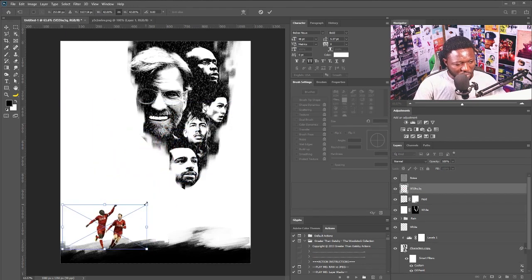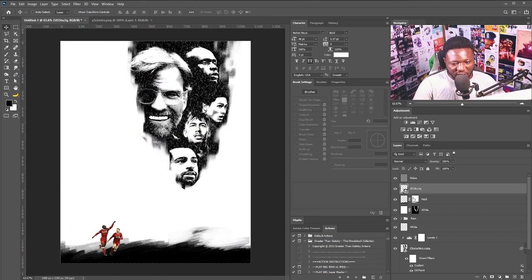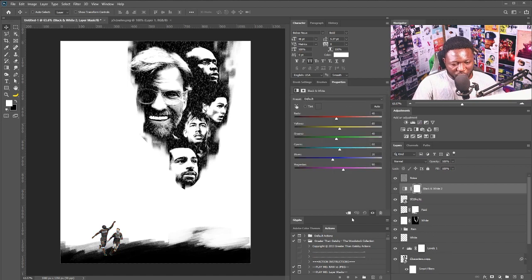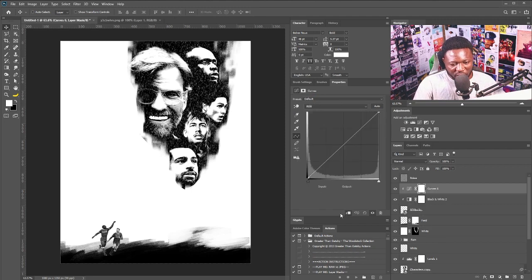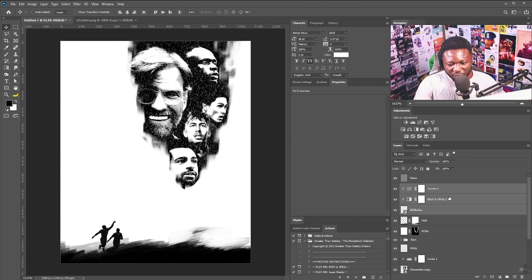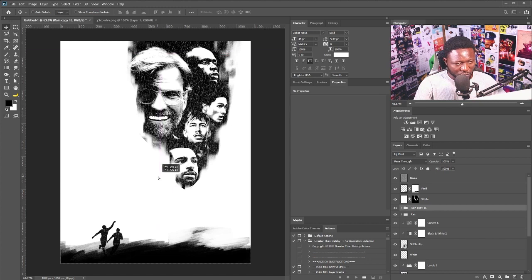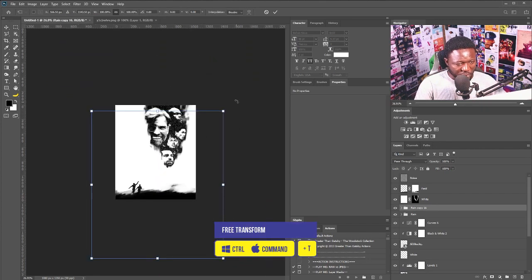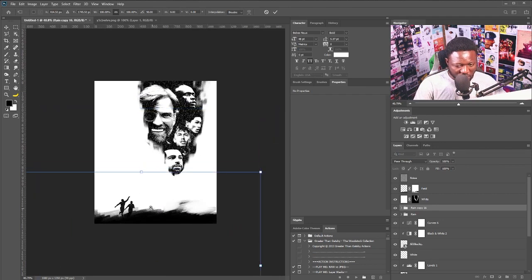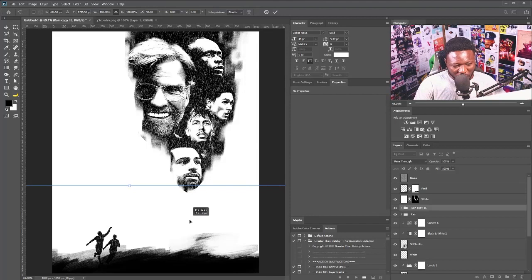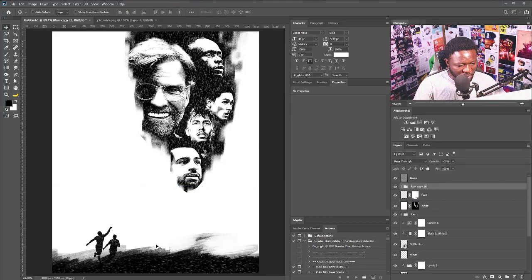I'm going to put in my next picture and scale it down. To make it a silhouette, I'll click on the black and white adjustment and apply it to just those two characters' layers, then select the curve adjustment and push it down. I need to move them below the rain layer. I'll make a copy of the rain and rotate it, then position it so it's visible above the layers.